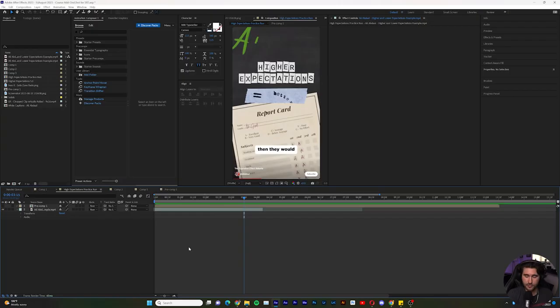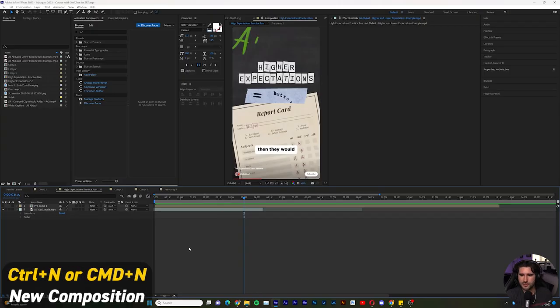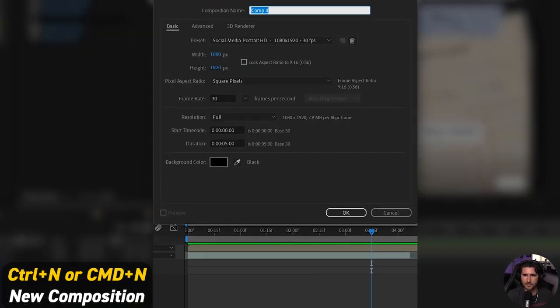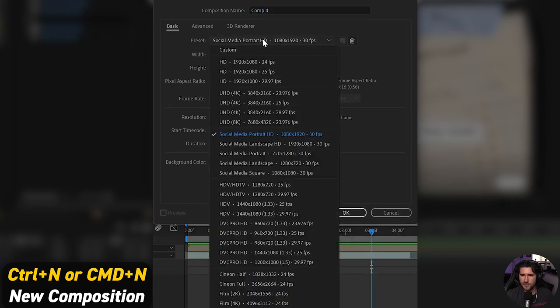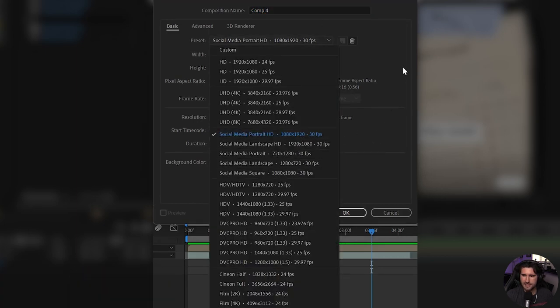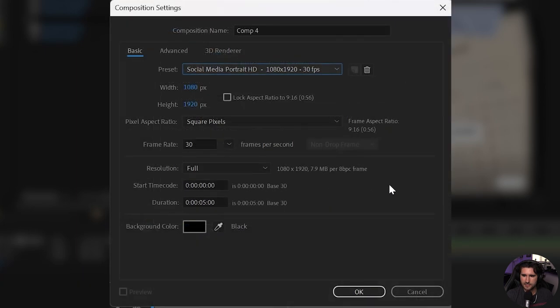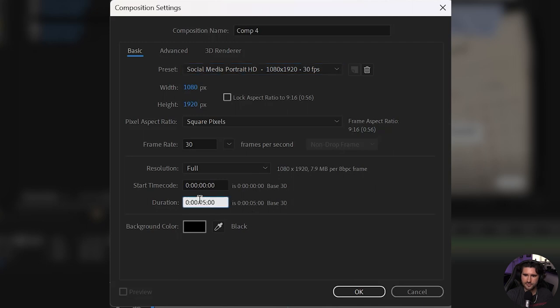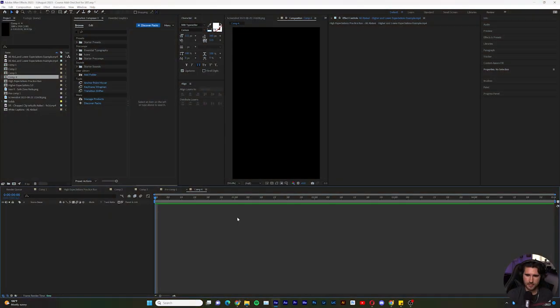Let's do a new composition. I'm going to do Control-N. And then I'm going to hit the social media preset to portrait for 9x16. That's good with me. And I'm going to change this duration to 5 seconds. So if it's not there, I would change it there. Click OK.